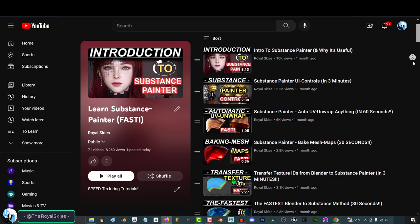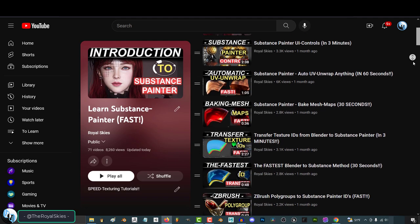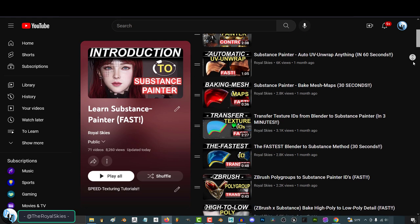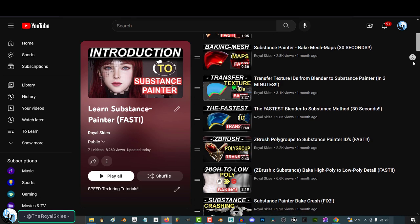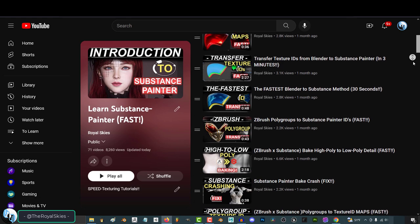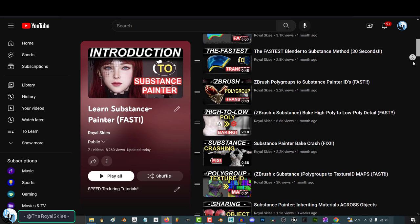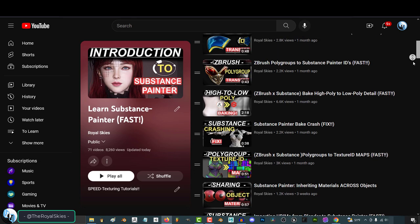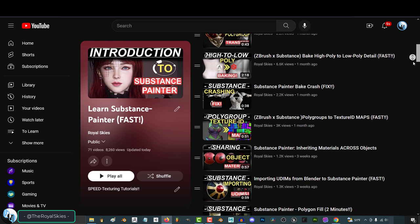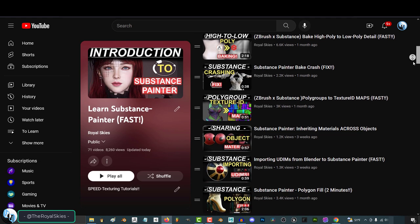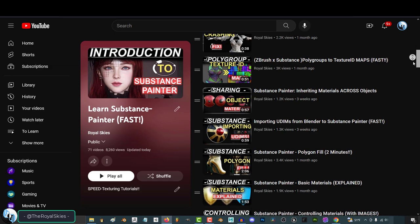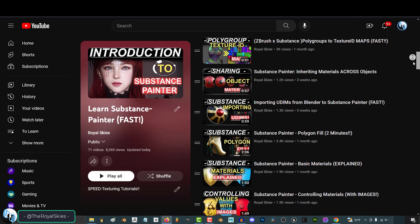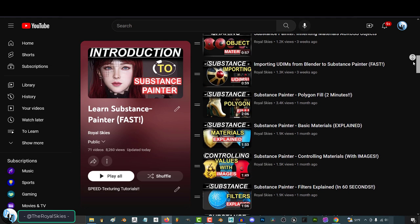So, this video concludes the Substance Painter tutorial series. In just a little bit over a month we have completed 62 videos that will forever be available to anyone in the future wanting to learn the world's industry standard texturing software. And this entire course is available completely free.